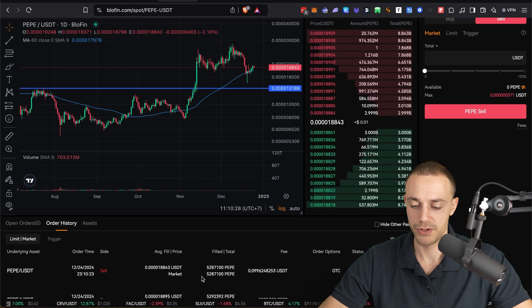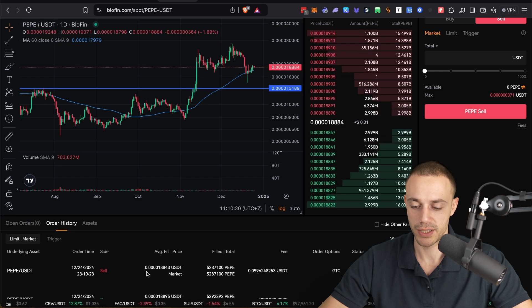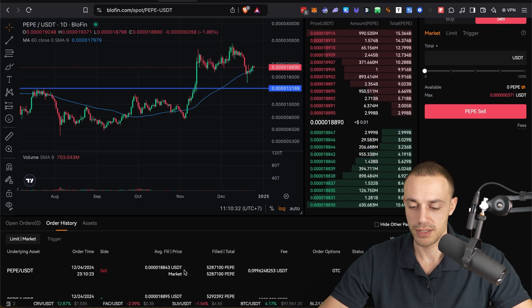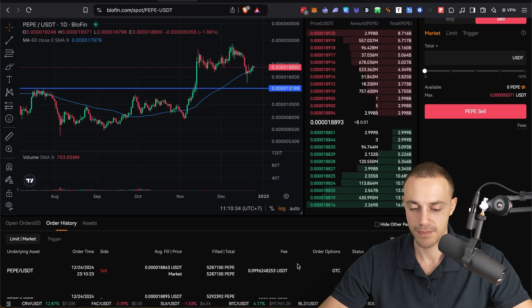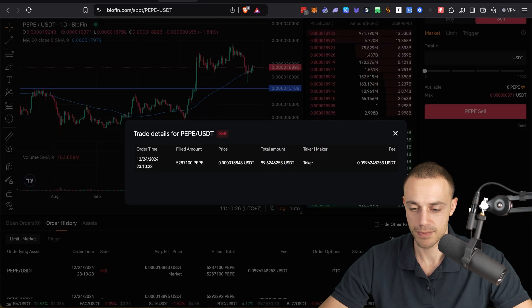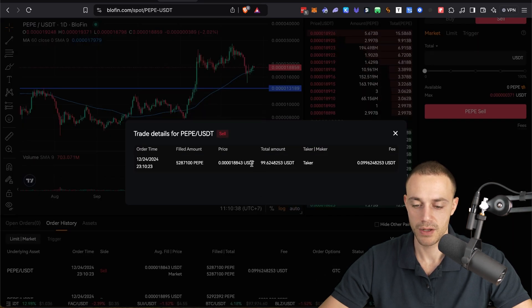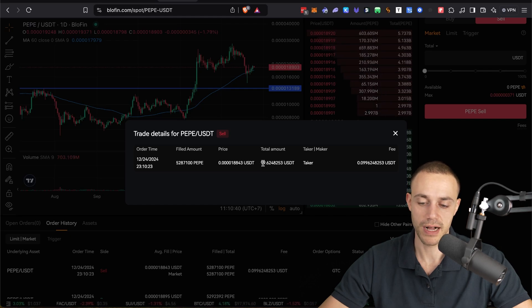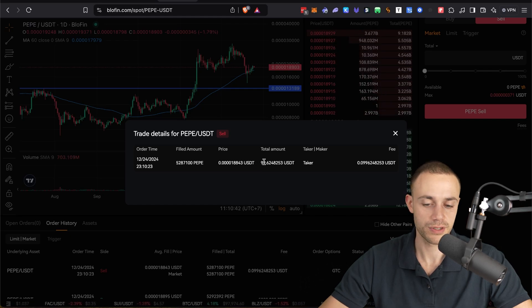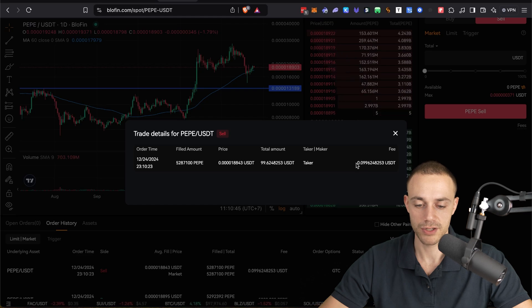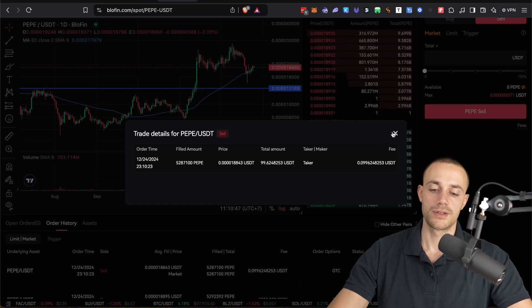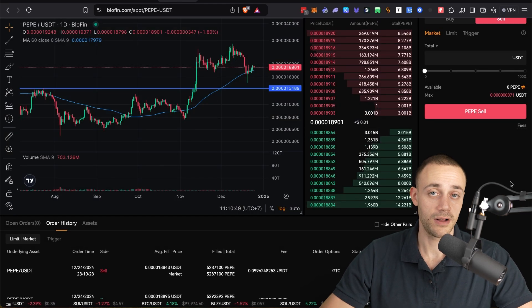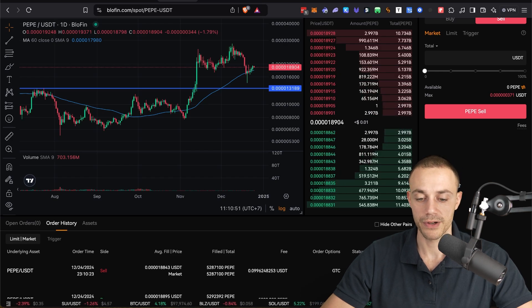We can see the new order selling the Pepe has shown up and the proceeds from it. As you can see was $99.62. So actually we didn't lose too much to slippage and you can see the fee here. It was just underneath 10 cents. So not bad at all. That's how you buy and sell using a market order.